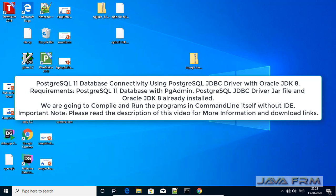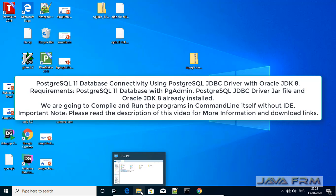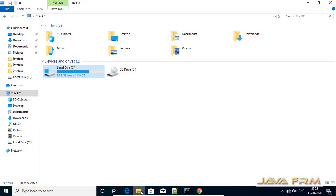Welcome to Java Forum. Now we are going to see how to connect to PostgreSQL 11 database using Oracle JDK 8.